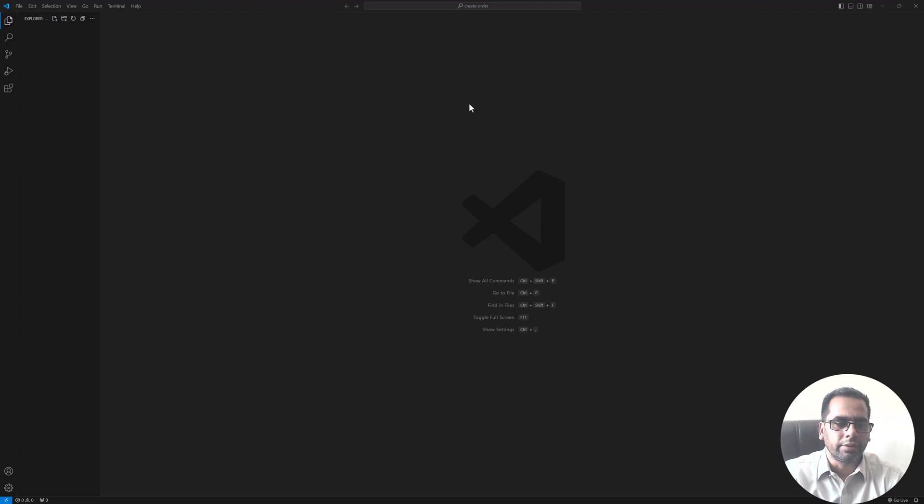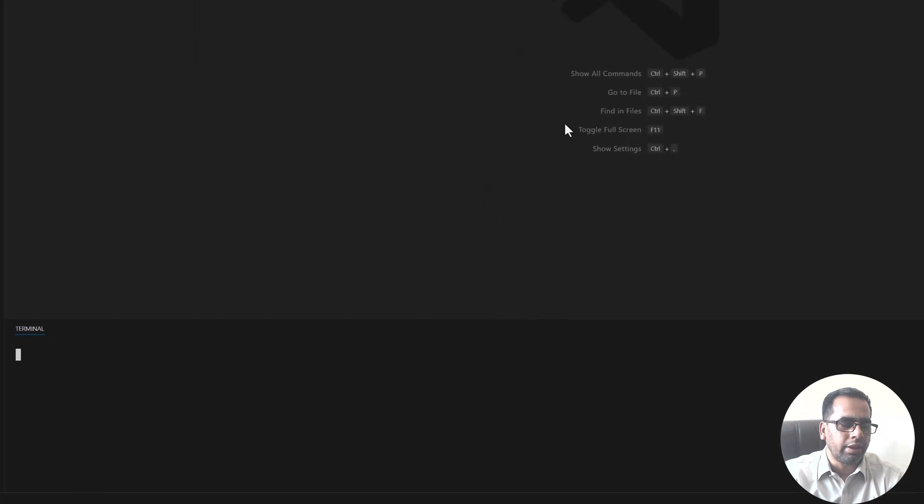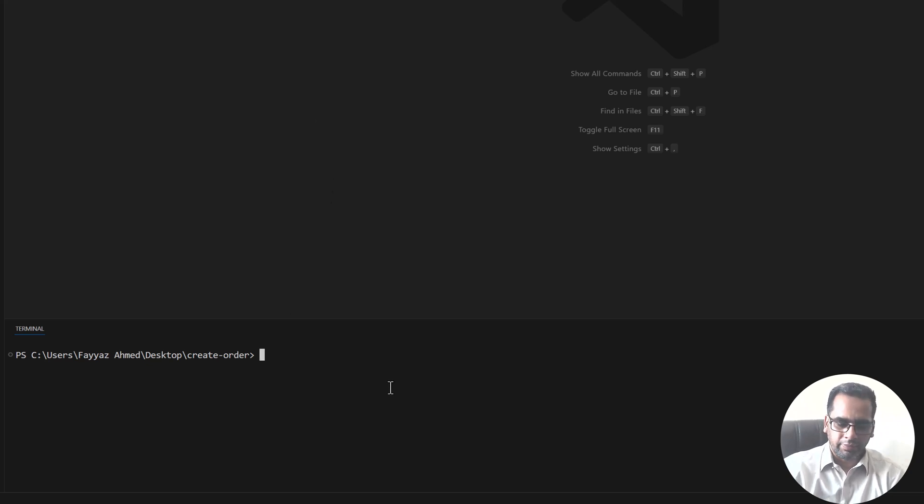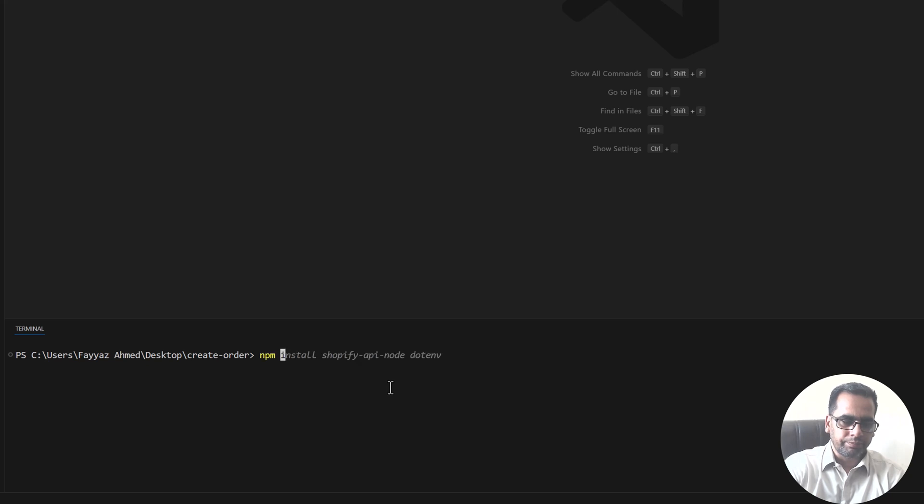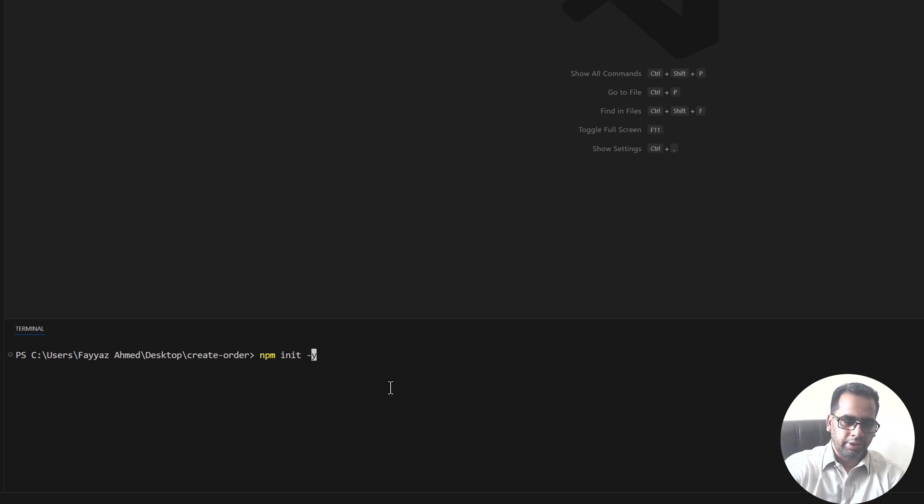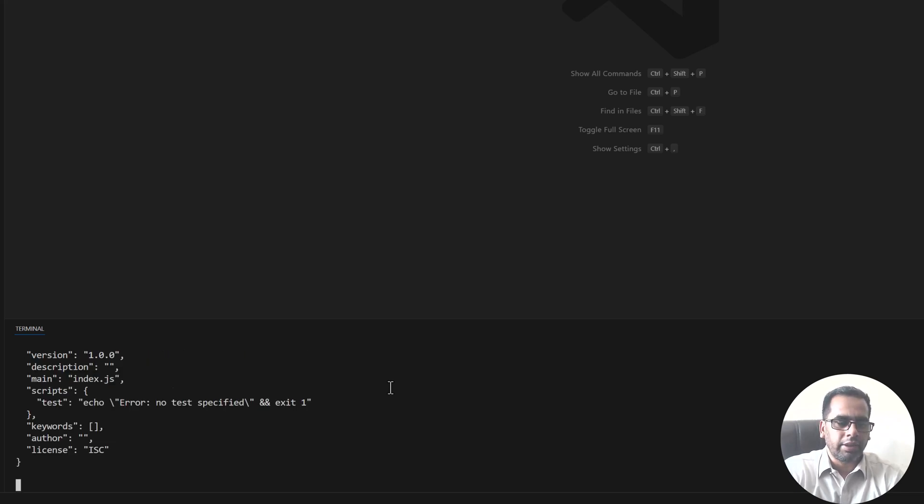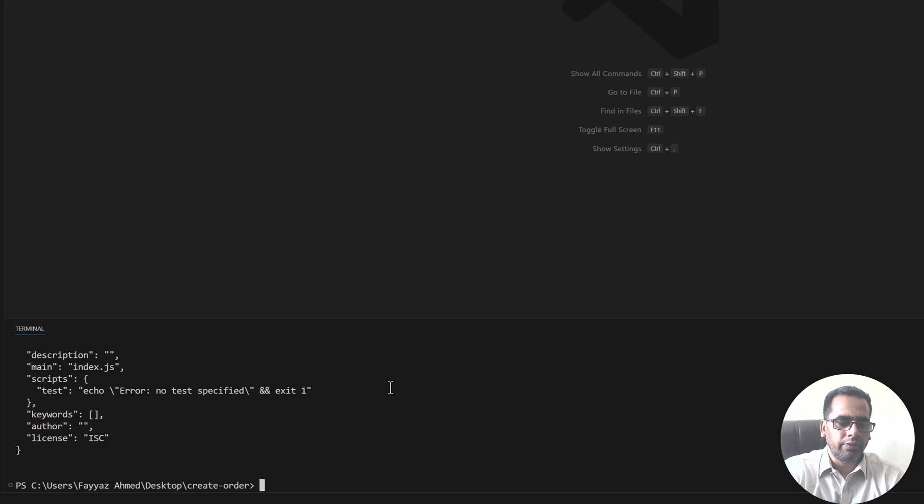So let's get started and open the terminal. I have a folder on the desktop called create order and the first thing I will do is type npm init space minus y and it will create a package.json file.